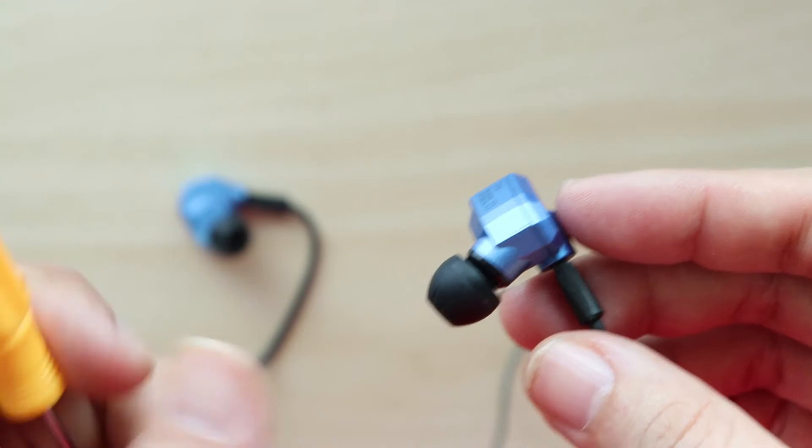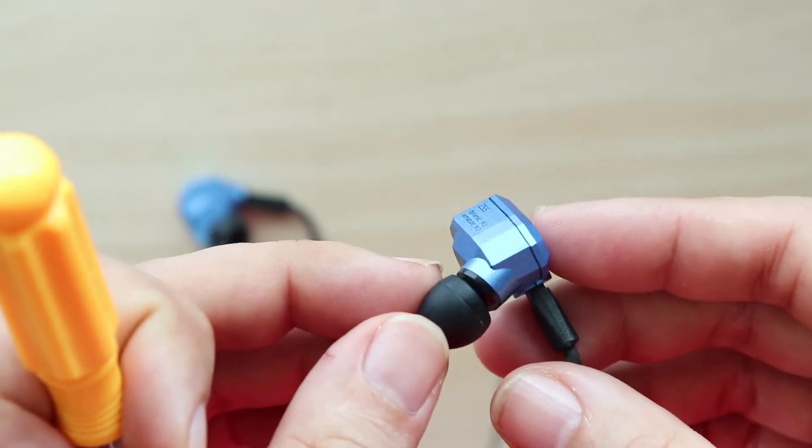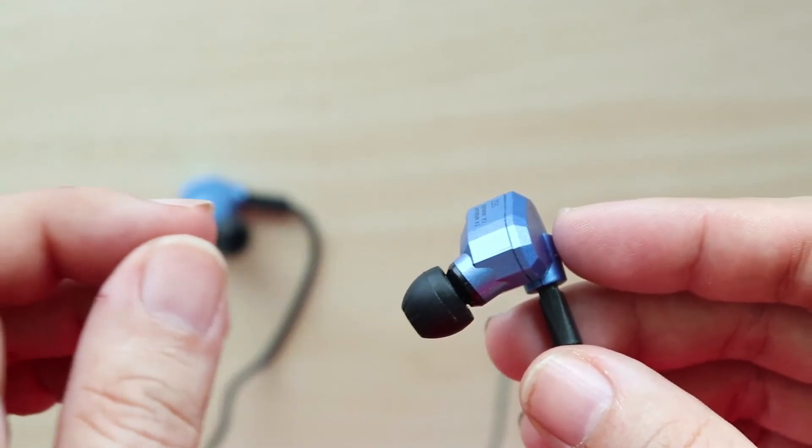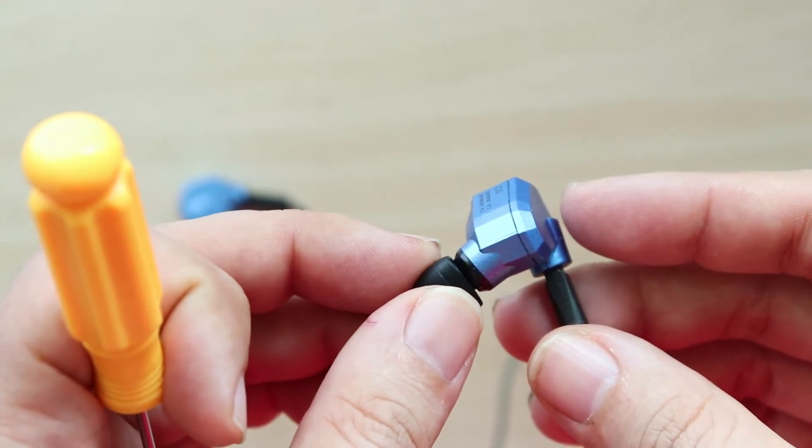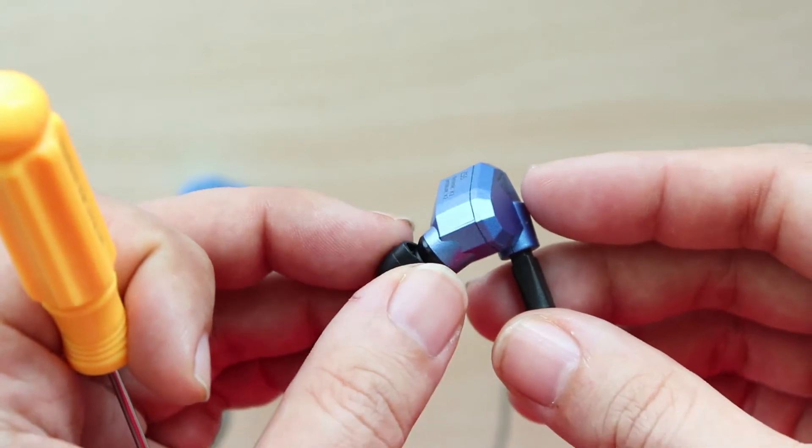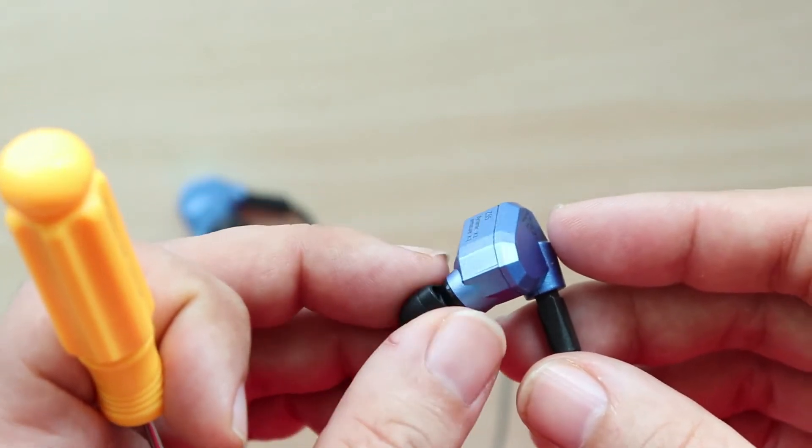The balanced armatures handle frequencies in the high range, which means high-pitched frequencies like cymbals.